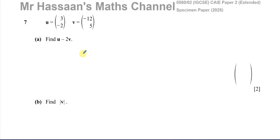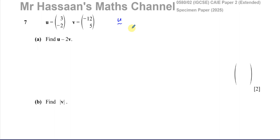We have a question about vectors. Vector u equals (3, -2) and vector v equals (-12, 5). Vectors are given in bold type for lowercase letters, and we write them with a squiggly line underneath the letter. So u = (3, -2) and v = (-12, 5).